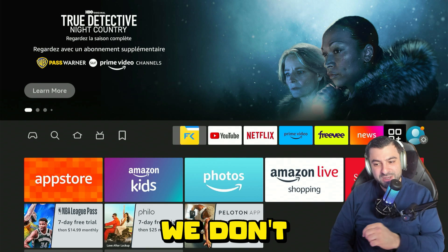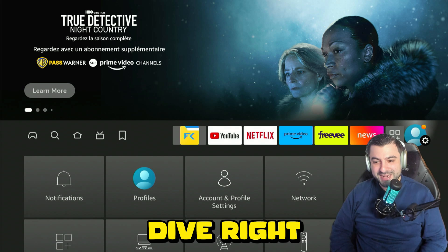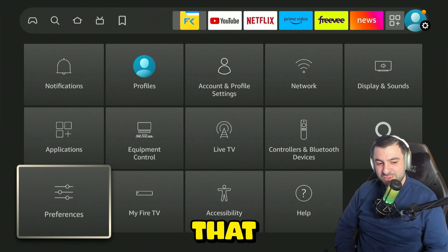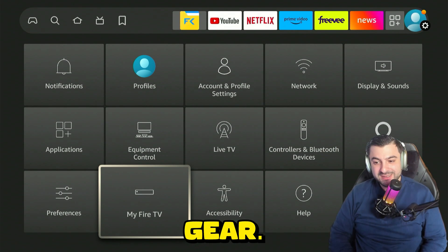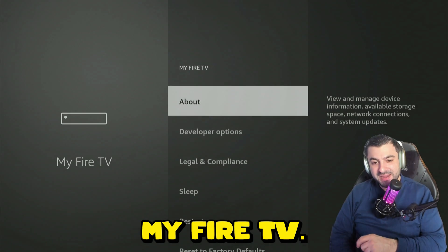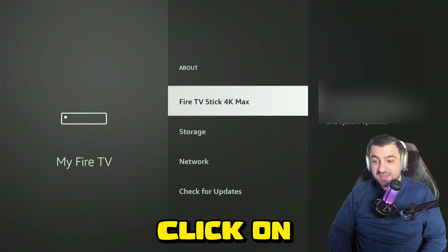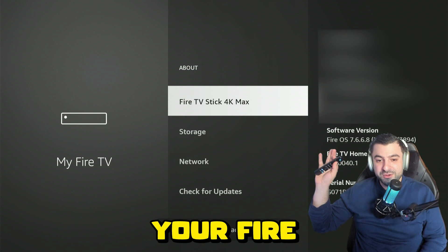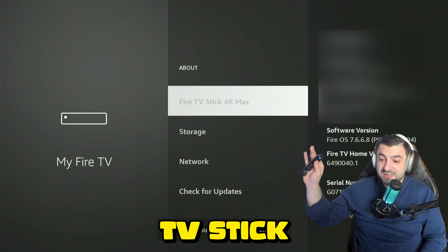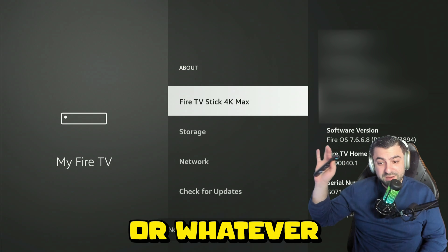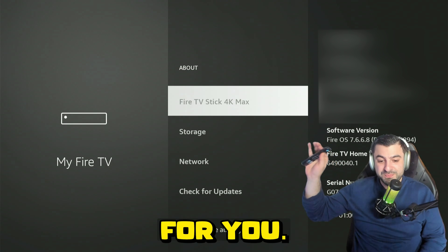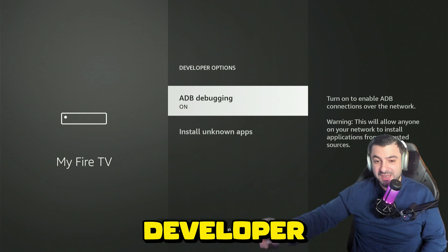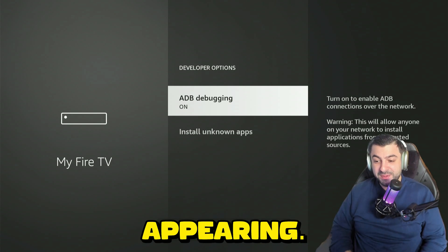The first thing you want to do is head over to your settings gear, click on My Fire TV, click on About, and click seven times on your Fire TV Stick or whatever it says for you. After that you will become a developer and you will see the developer options appearing.